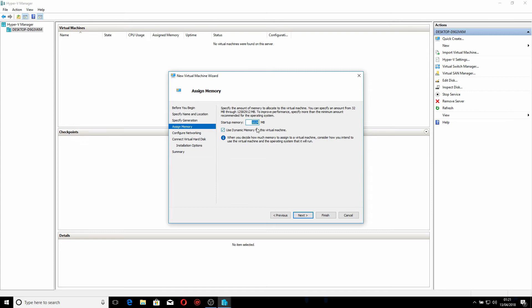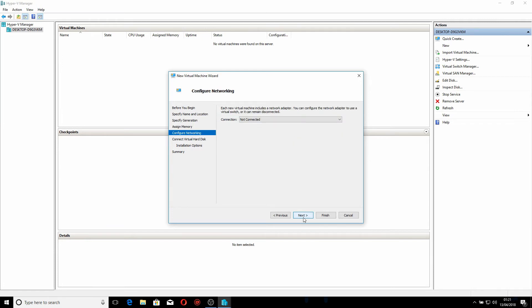Start-up memory is set to 1 gig — 1024MB — using dynamic memory for the virtual machine. Basically we're giving it a hard limit of 1024. I'm okay with that because I'm going to install a Debian command-line based system; you don't really need a download machine grabbing lots of resources. Click Next.